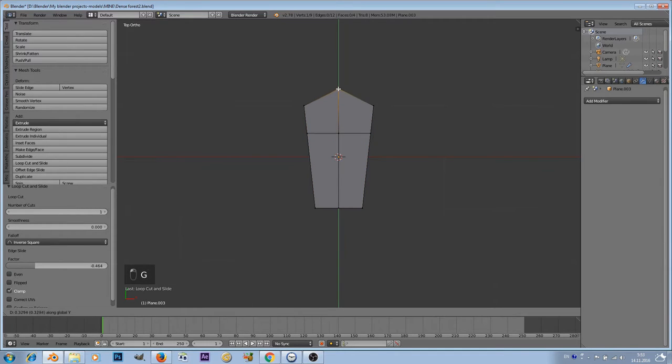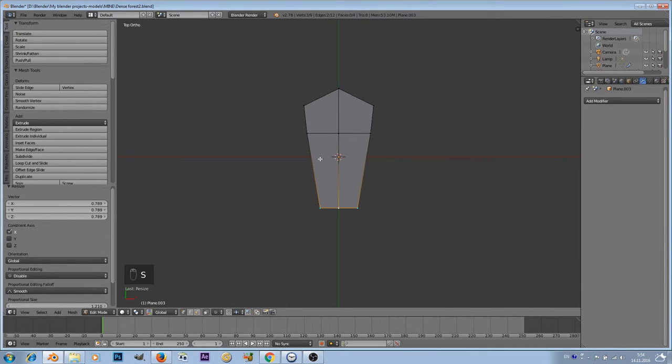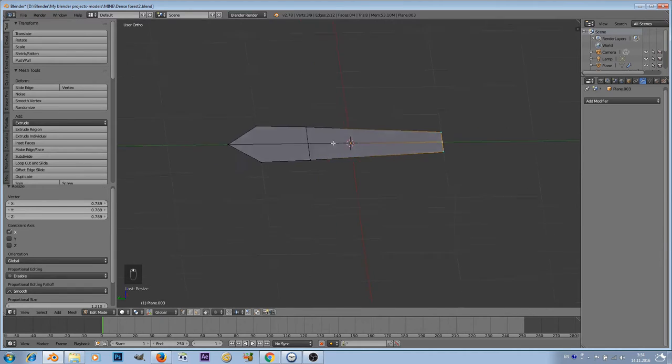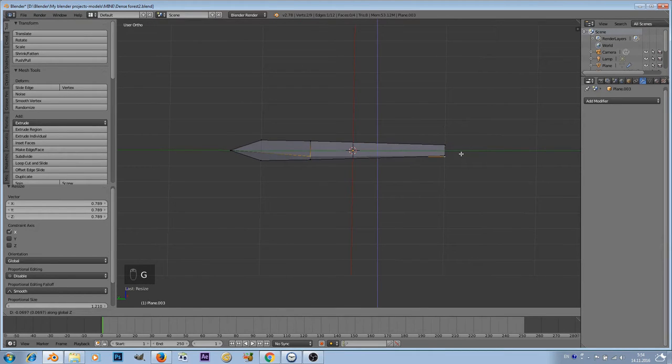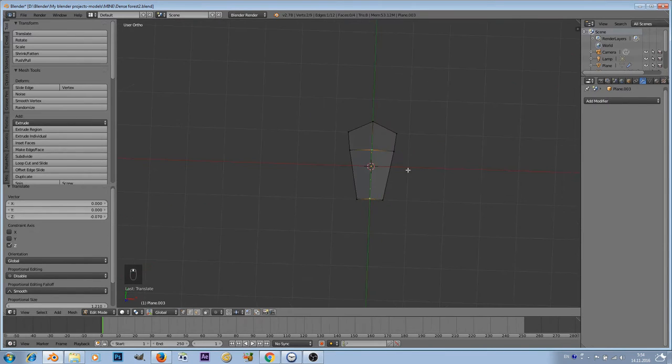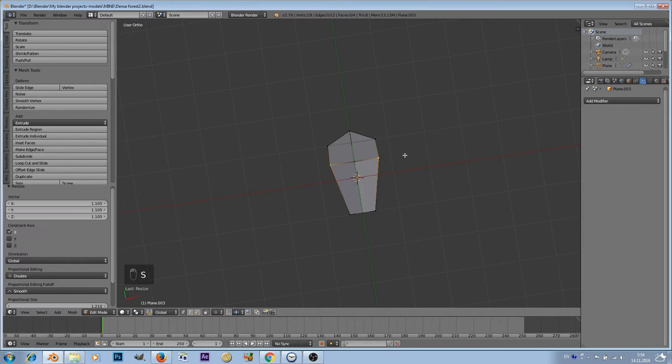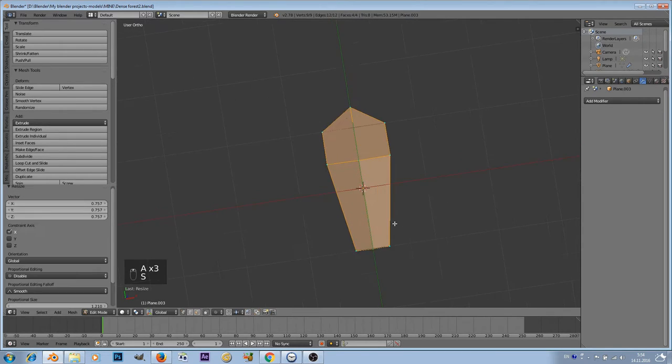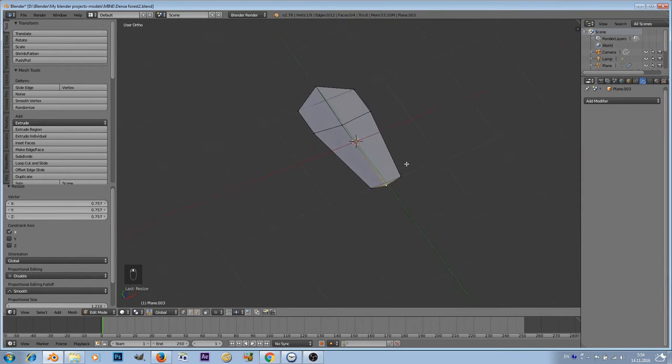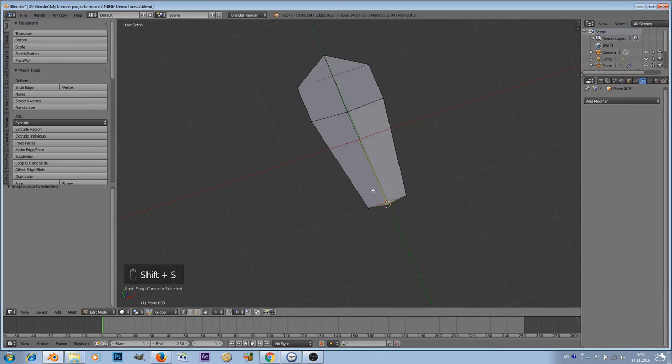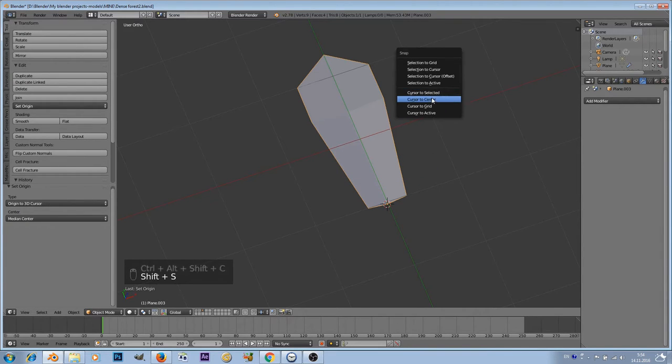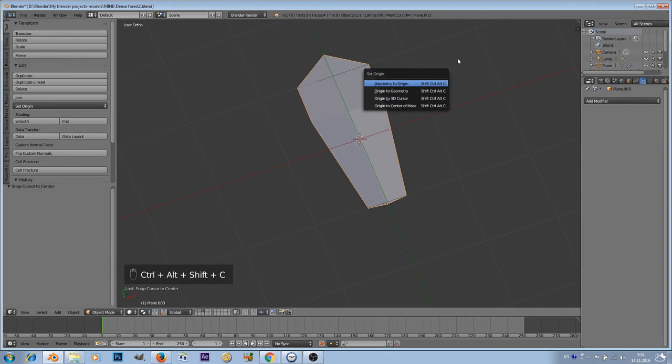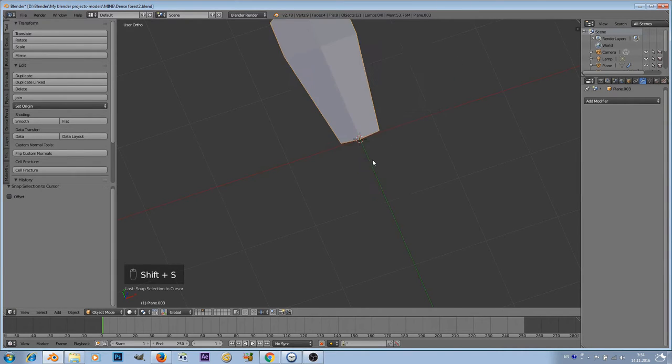Let's add a bit of curvature here. That's the basic shape. Now change the origin, we want the origin to be at the base. Shift S, cursor to selected. Let's go to object mode, origin to 3D cursor. Shift S, cursor to center, and shift S, selection to cursor.